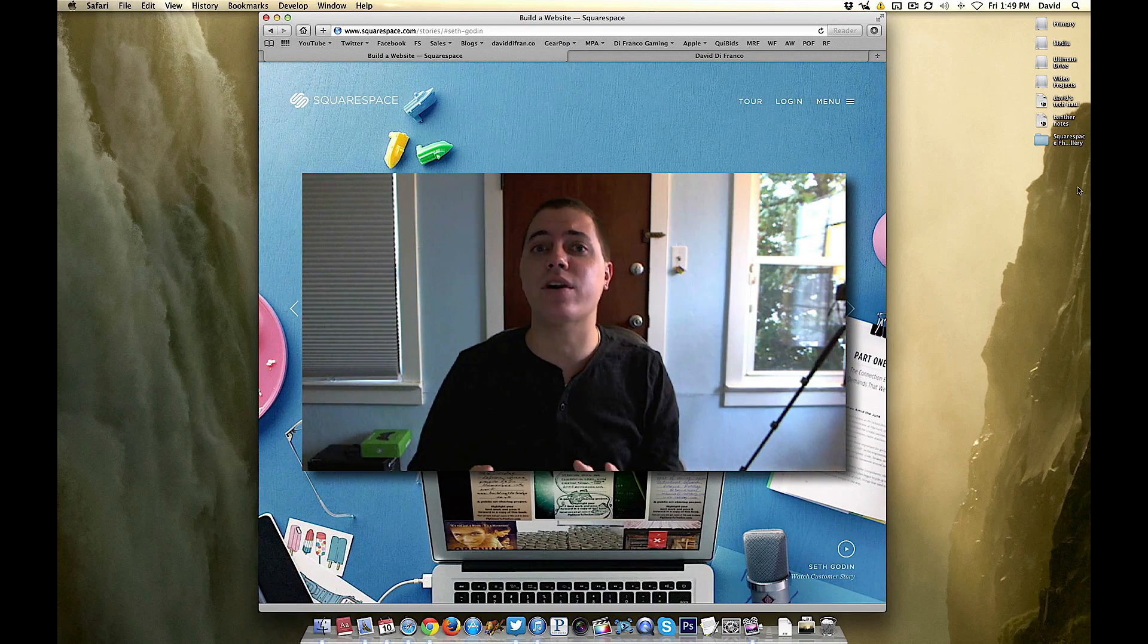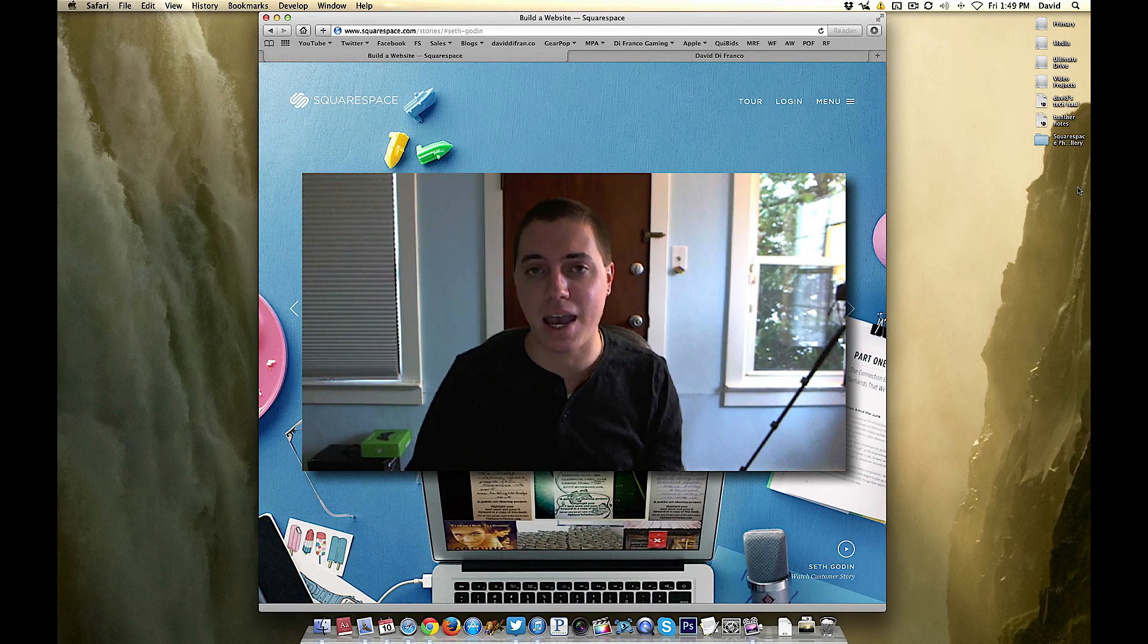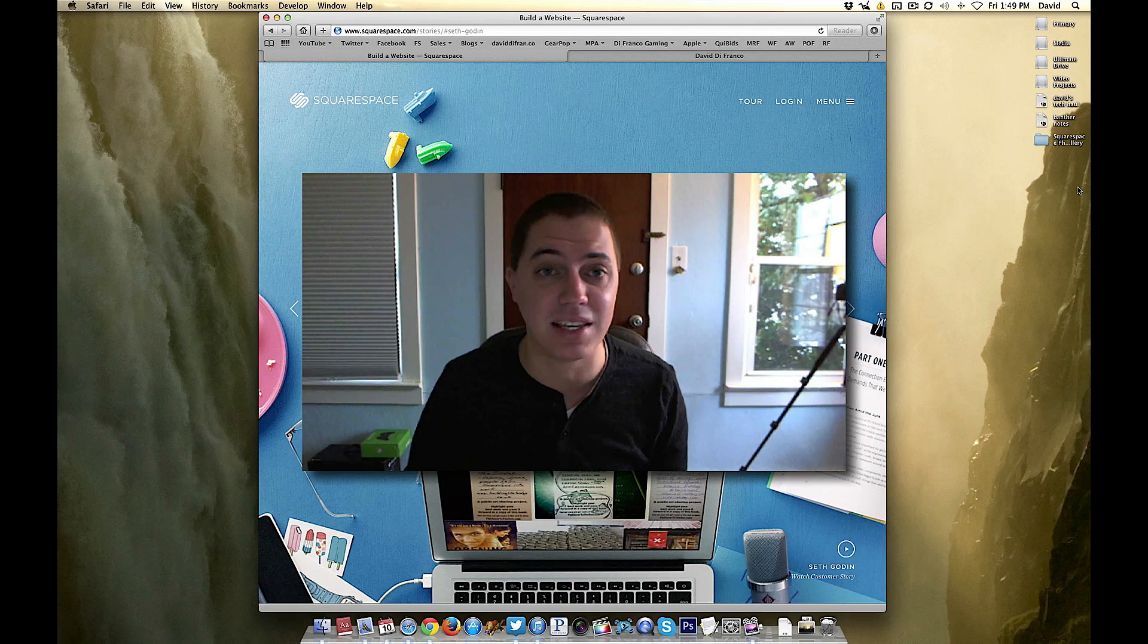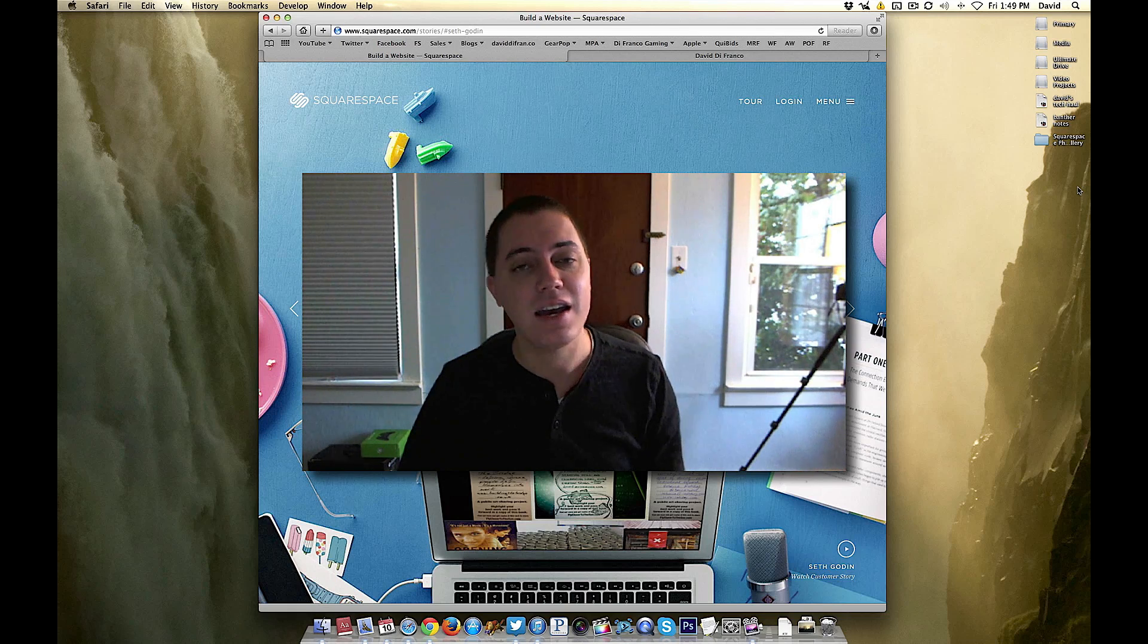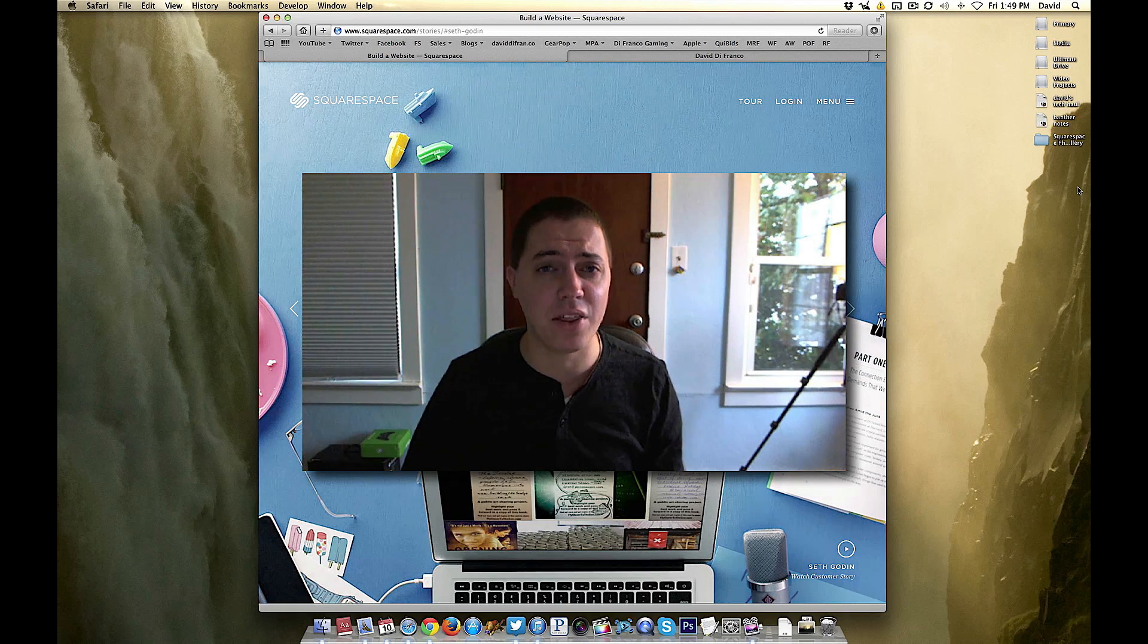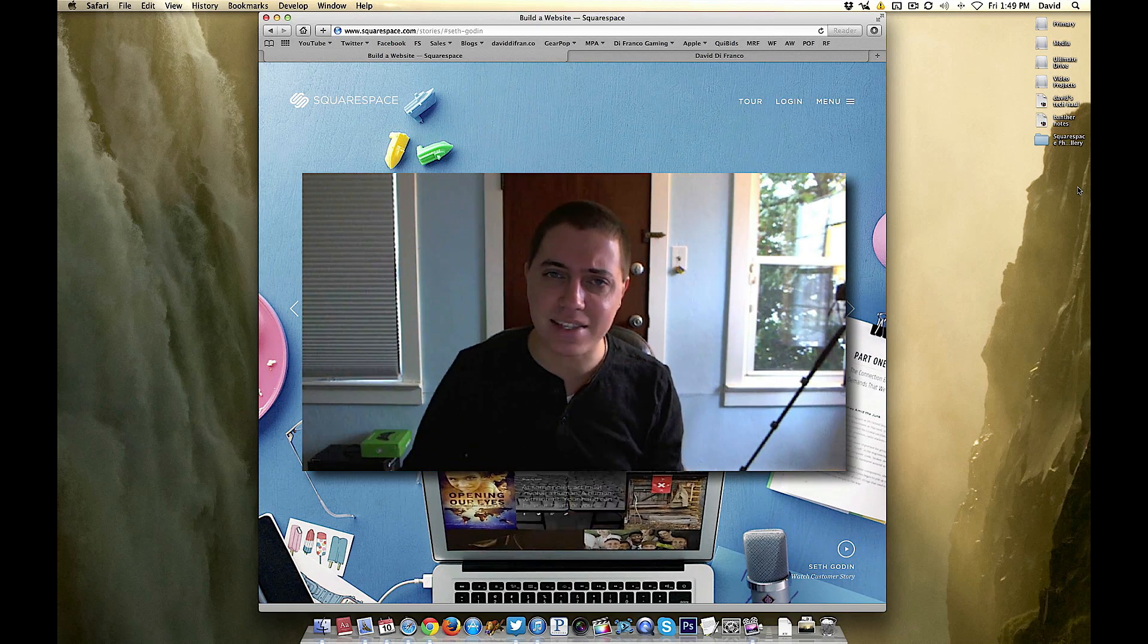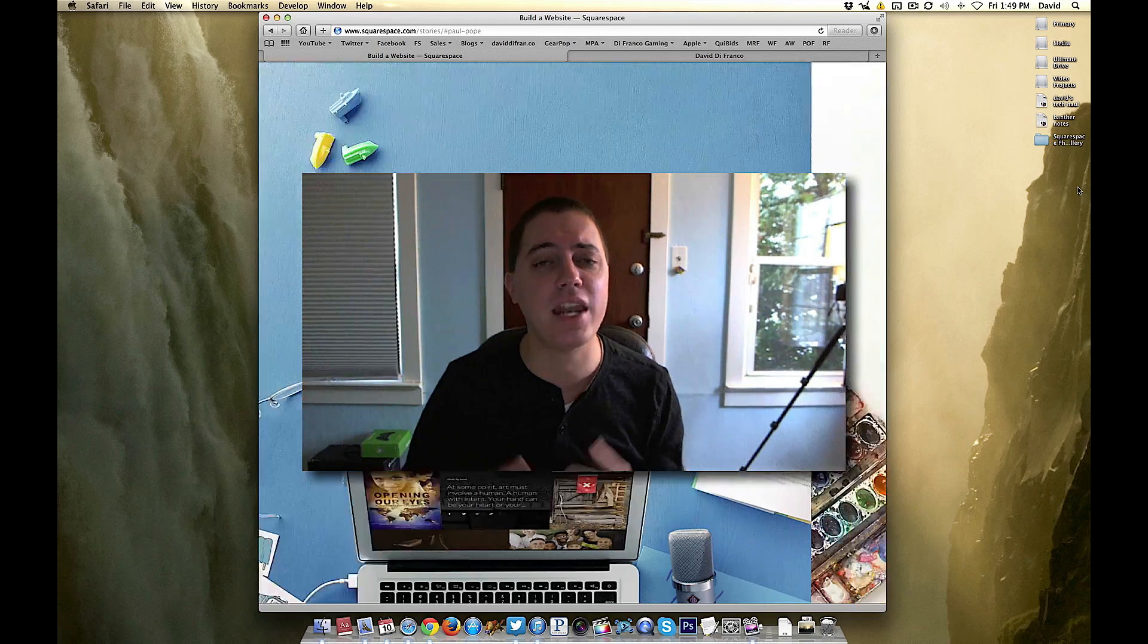Now you don't need Squarespace to make this happen, but in my opinion Squarespace makes it easiest, at least compared to other options such as WordPress. But that's another video.